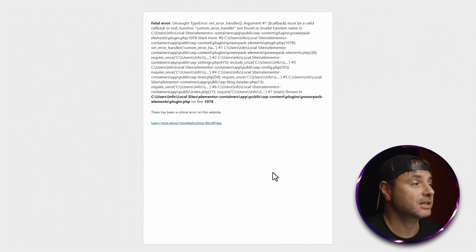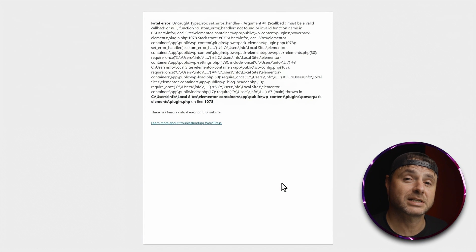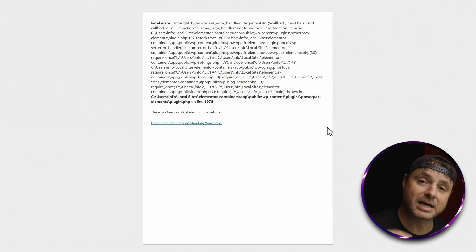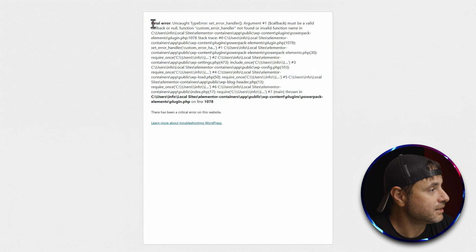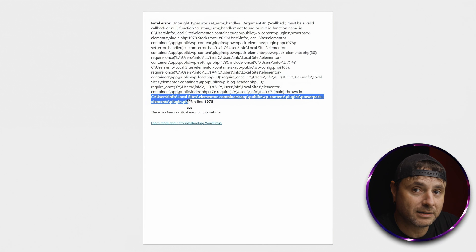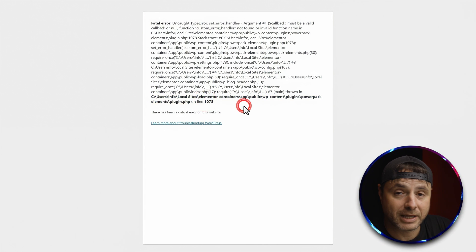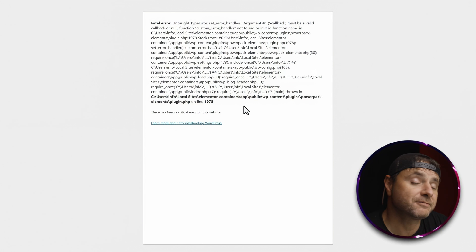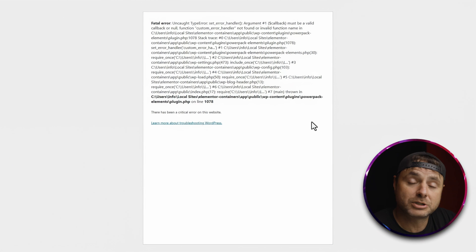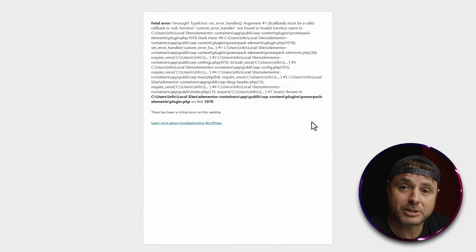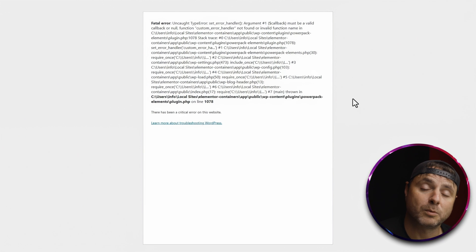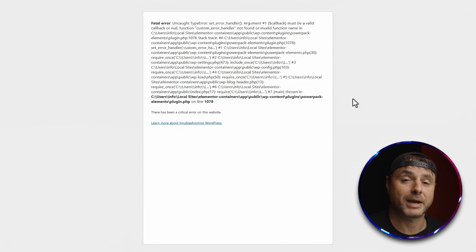There are many variations of the fatal error. The one on screen is actually quite helpful because it gives you the location where the error occurred — you can see it happened inside one of the plugins. Highlighted in bold is the file, the plugin, and the line number where the error occurred, which can save you a lot of time. In this example, you'd go into your cPanel hosting to find that specific plugin and reinstall it manually into your WordPress website.